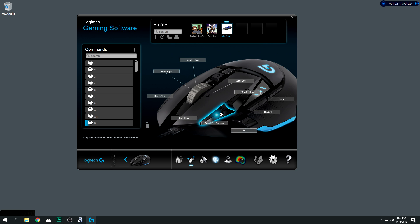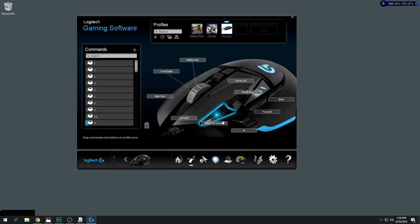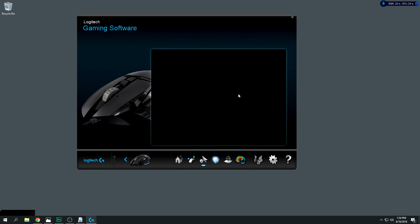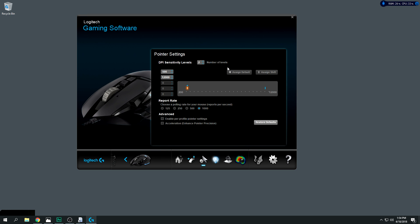I also have a rapid fire button because sometimes I get lazy. When I'm using the Mida Multi-Tool or the Vigilance Wing I just want to spray people down, so I have my rapid fire button — just hold it and it gets crazy. Everything else is pretty much default.